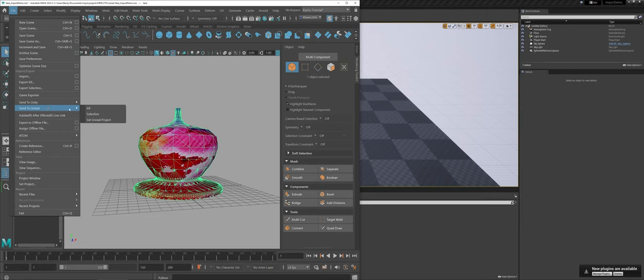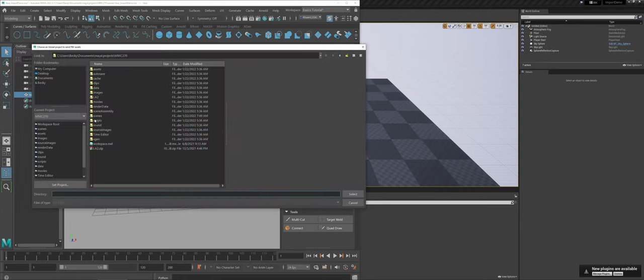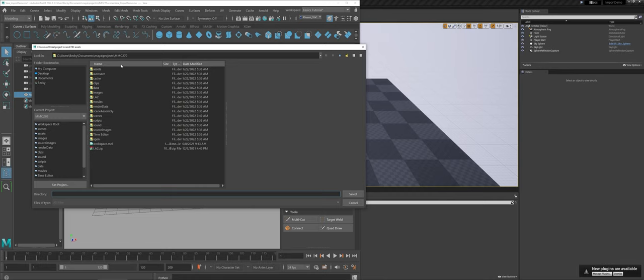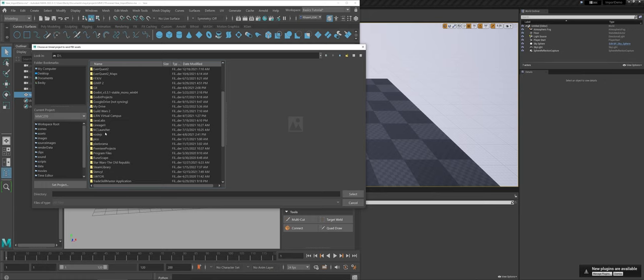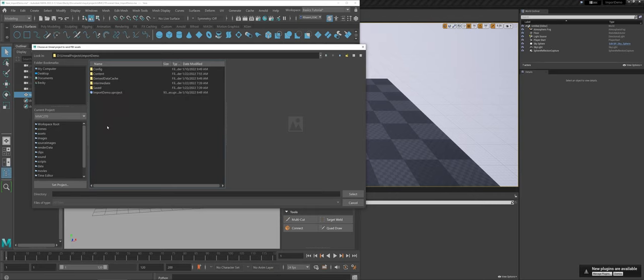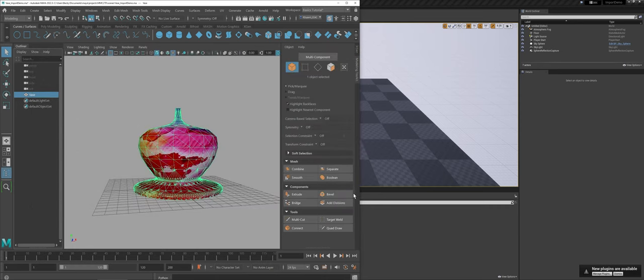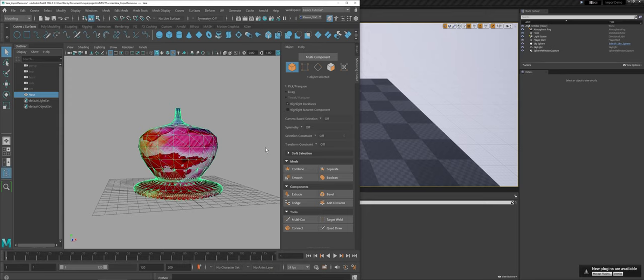To take you through that process, I'm going to set the Unreal project. One of the catches here is that by default, Maya still wants to stay in its own project folder. You can see it's not anywhere near an Unreal project folder. The first thing you need to do is navigate to that folder. In my case, I store all my stuff on my D drive. I need to locate my Unreal projects—this one I called Import Demo—so I'm going to select this project. As long as you don't get an error saying you didn't select the proper Unreal project, you're actually good to go.